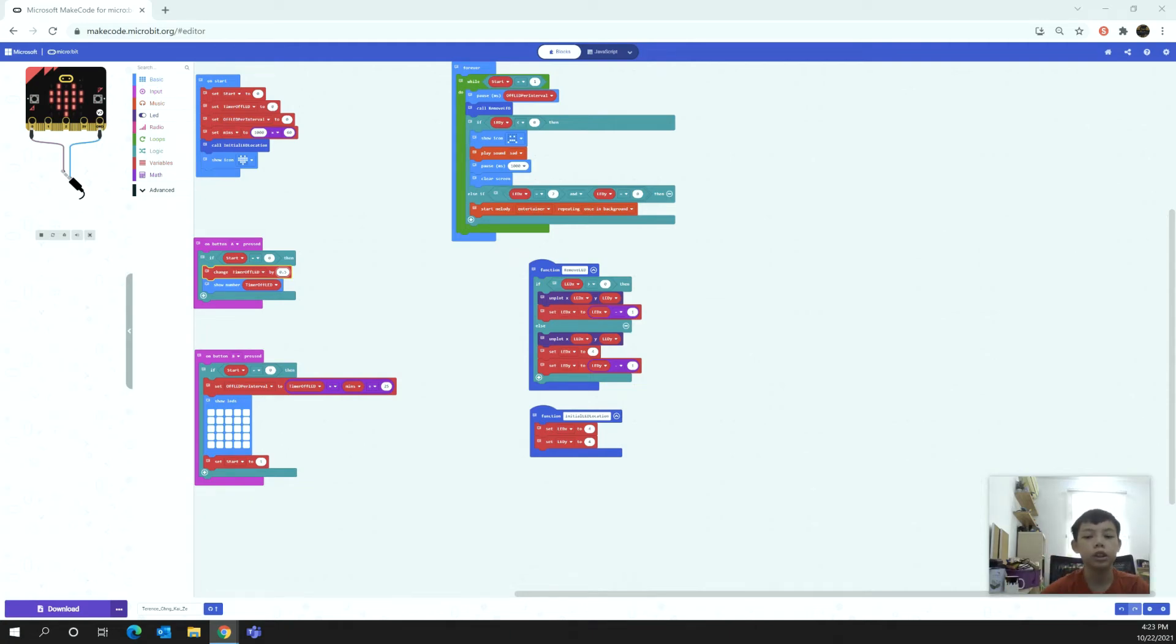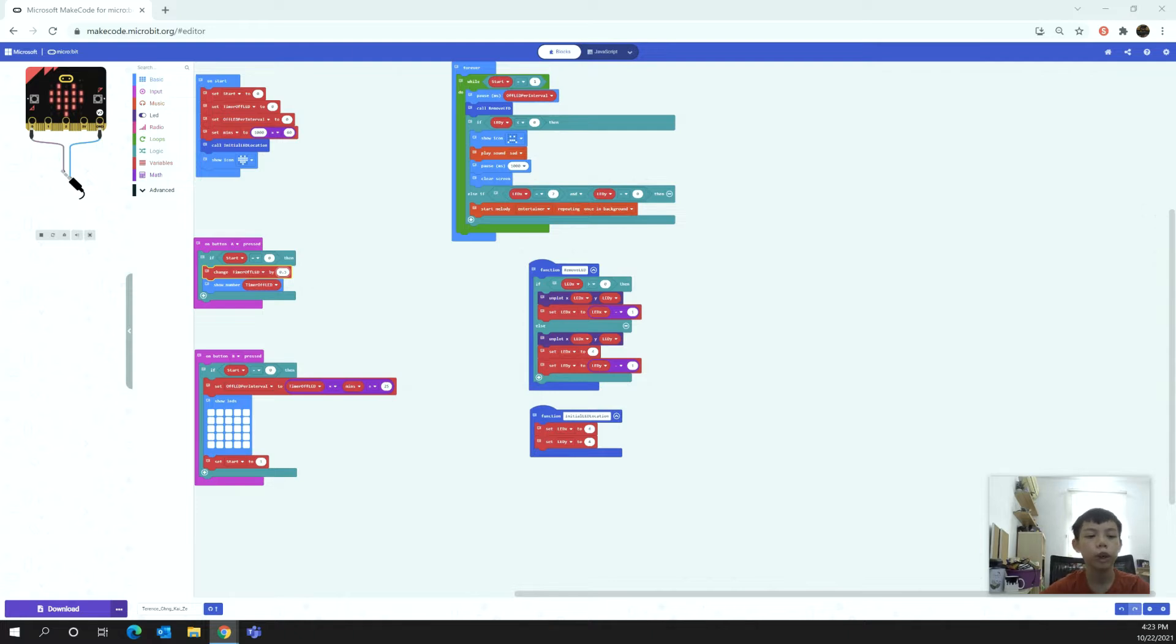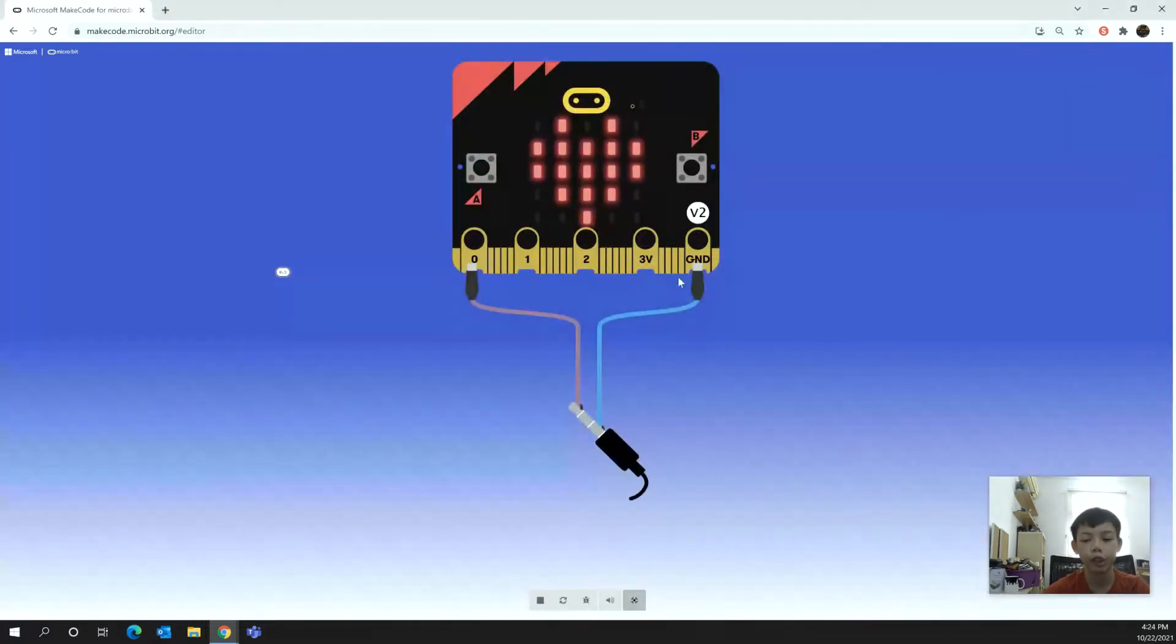Hello everybody, my name is Teresh Zheng Kai-Zhe and I am 12 years old. Today I'm going to explain and demonstrate how to use my project Smart Shopping.